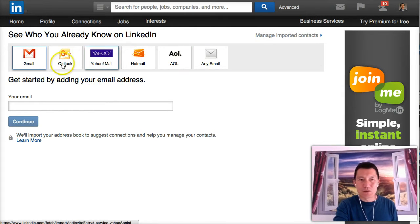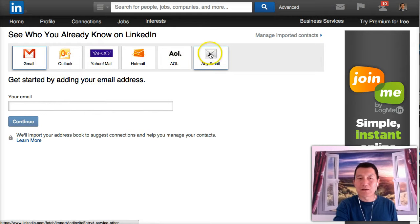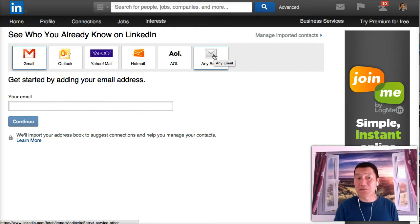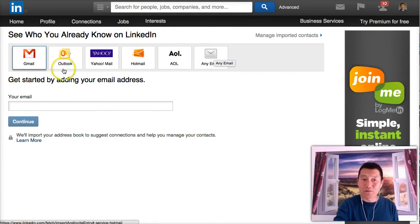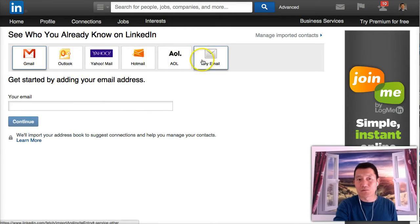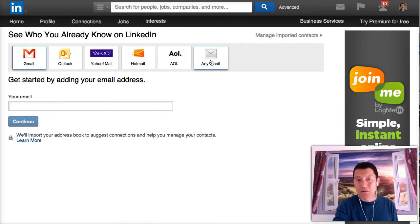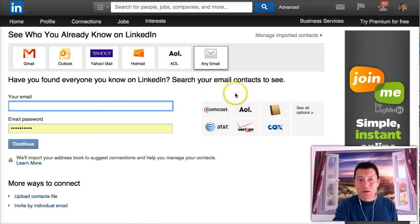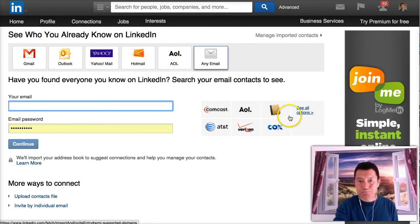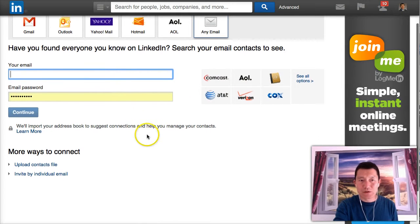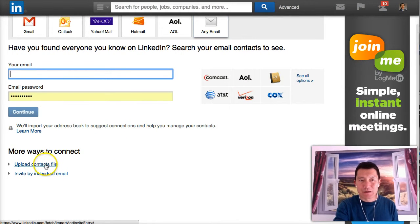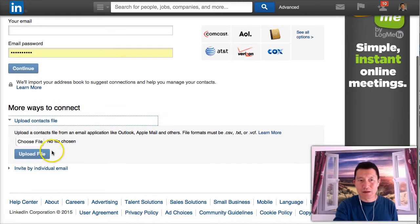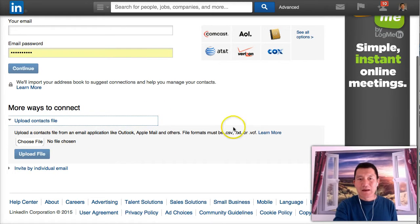And if you have another email software that's not one of these, for example, Apple, Mac Mail, you would click any email. And then you would come down here and you would click on upload contacts file. Upload contacts file.